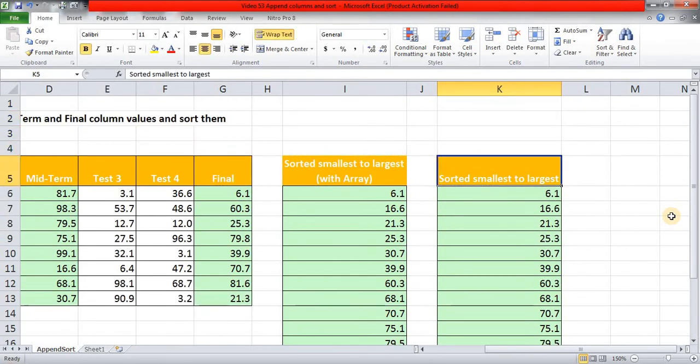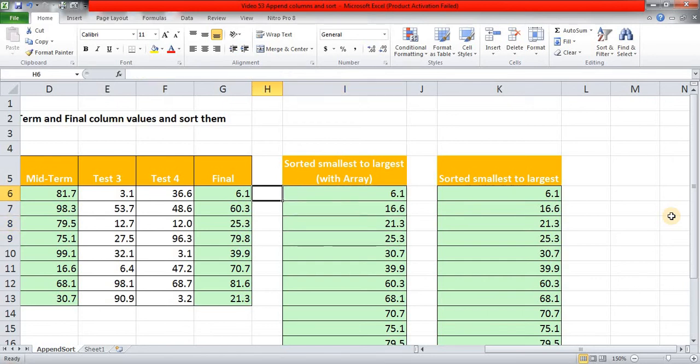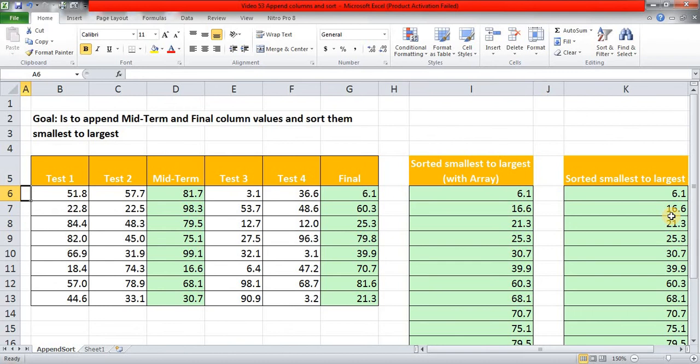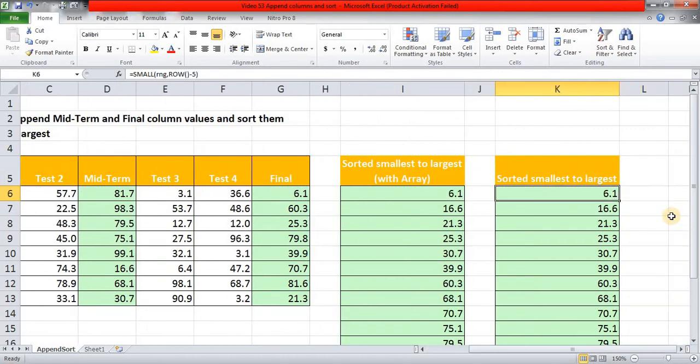So this is how you can use array function inside SMALL and have the results sorted, and those two columns which are not adjacent to each other. If you don't want to use array, you can still give the name as we have given and simply use ROW minus five.